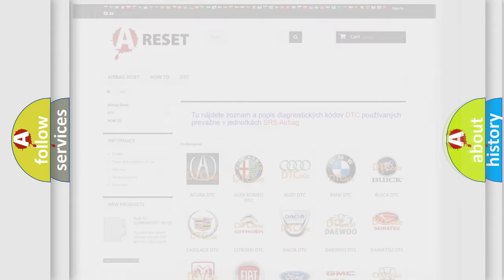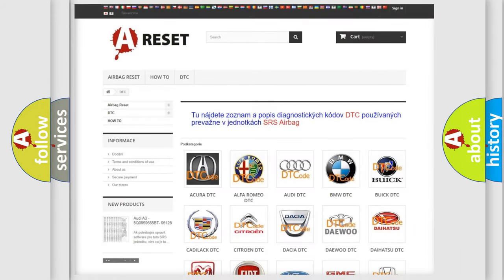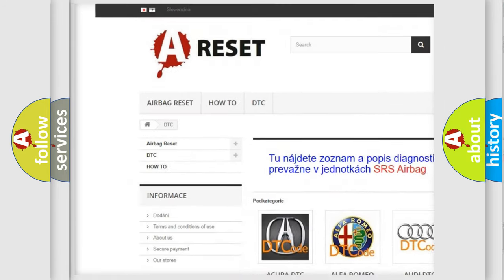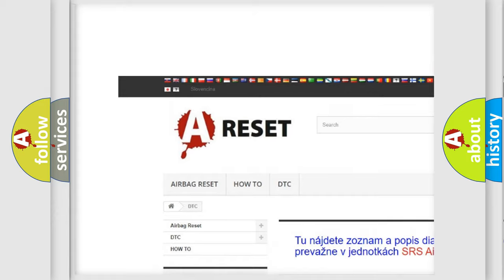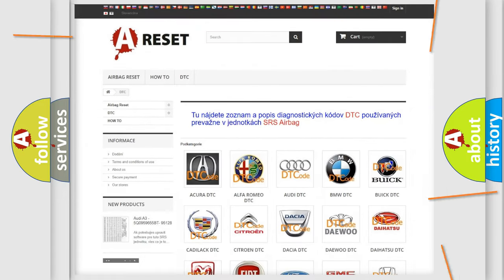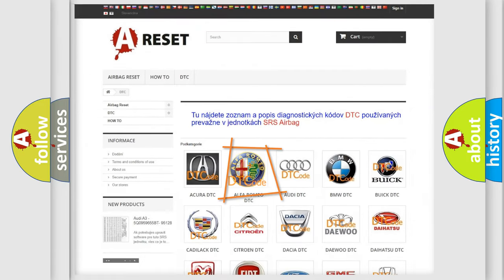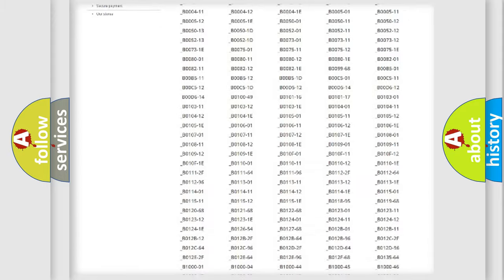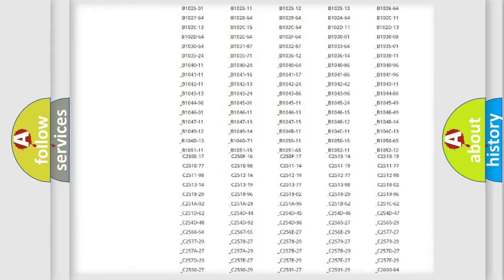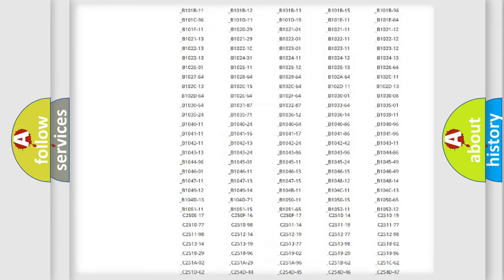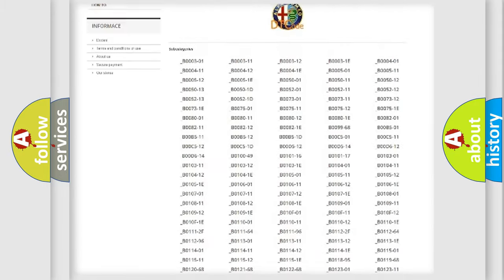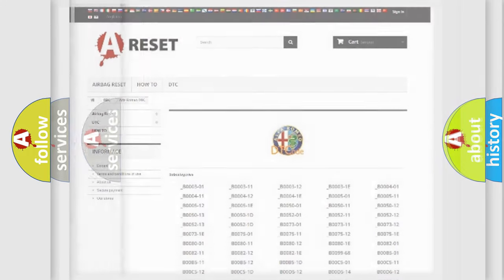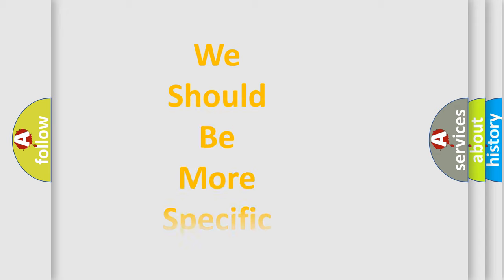Our website airbagreset.sk produces useful videos for you. You do not have to go through the OBD2 protocol anymore to know how to troubleshoot any car breakdown. You will find all the diagnostic codes that can be diagnosed in Alfa Romeo vehicles, and many other useful things.